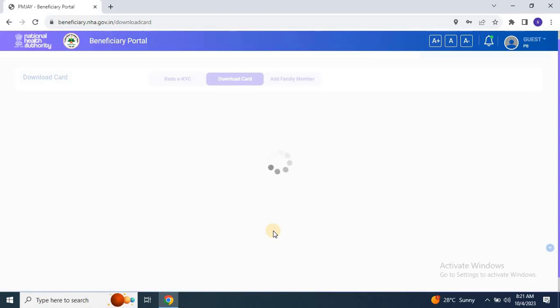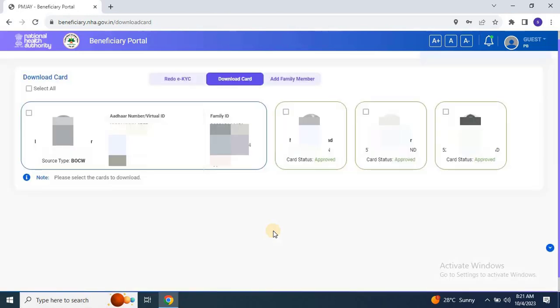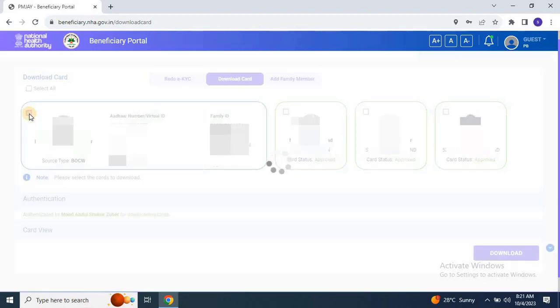Once you've successfully authenticated, the family member's details, including photos, will appear. Select any family member, and the card will be displayed on the screen.